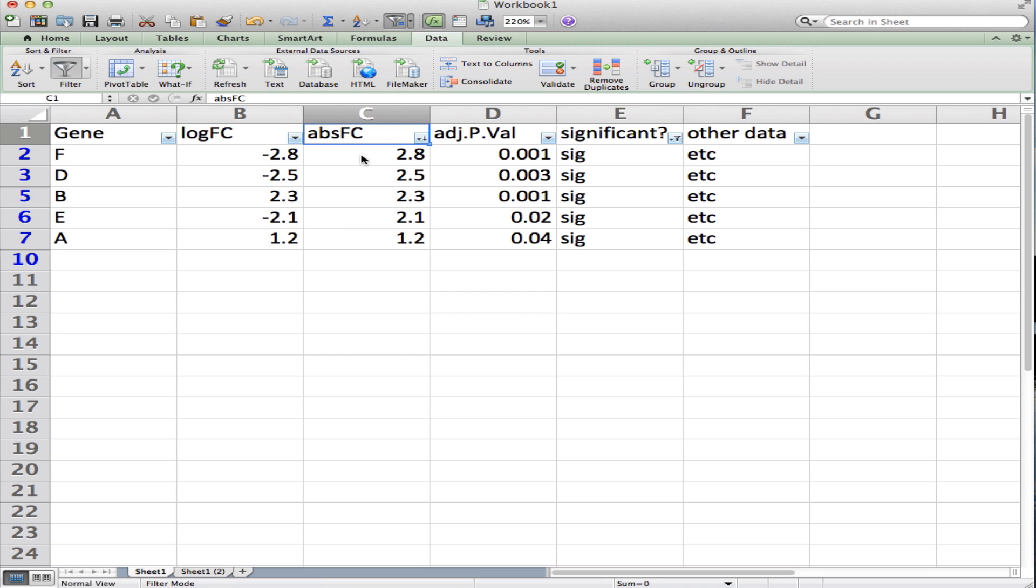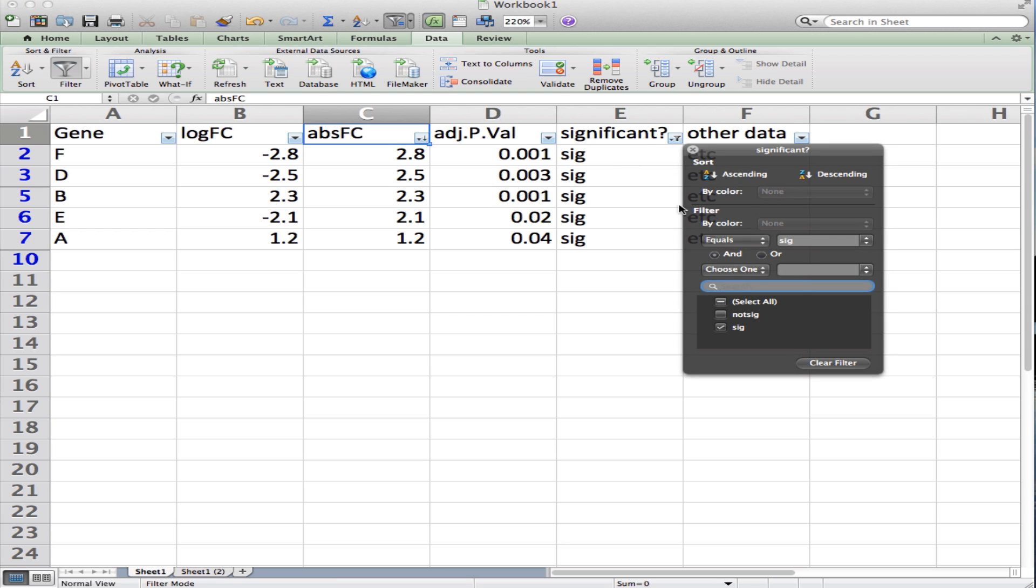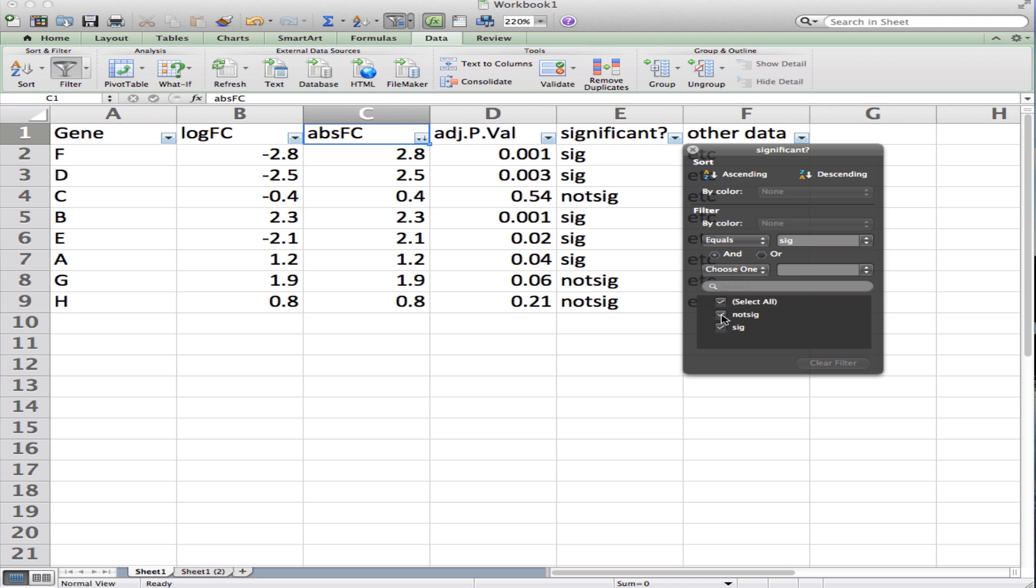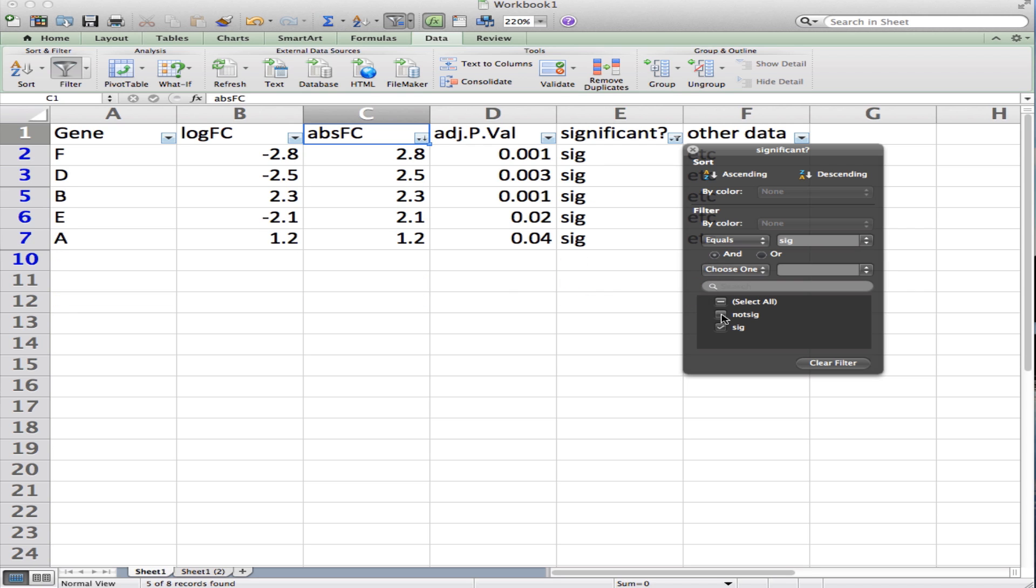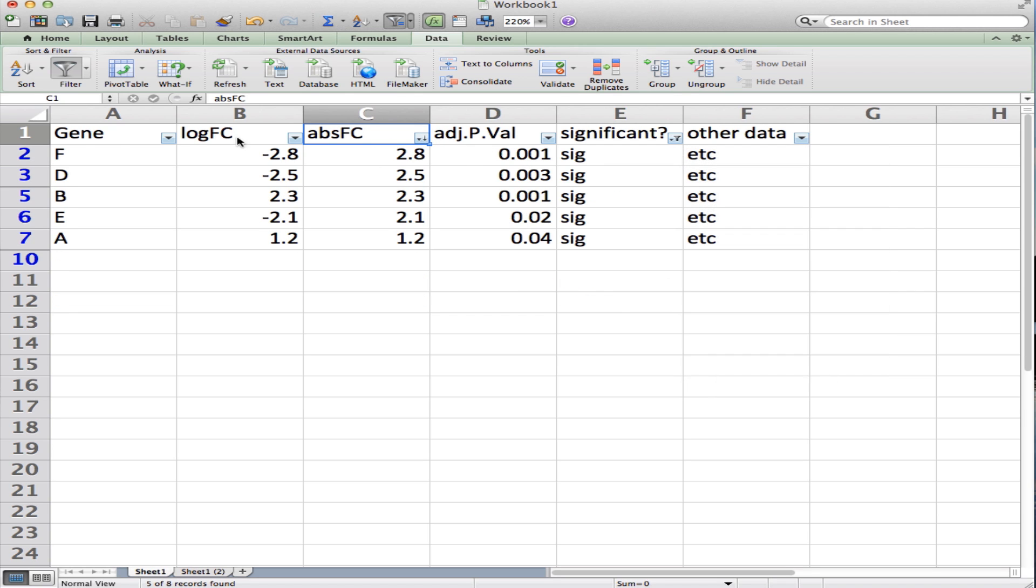Then I can turn this filter off if I want to and show all the genes and so on. So you can go through and do some filtering and sorting pretty easily this way.